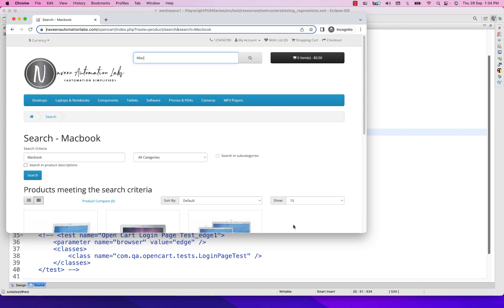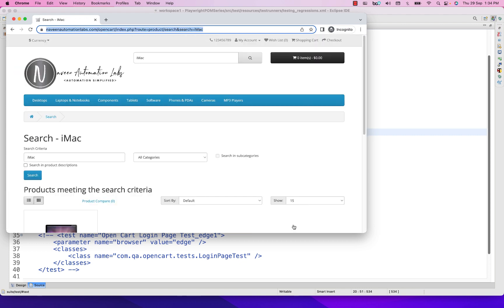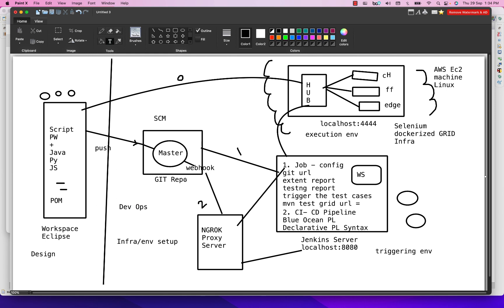I hope you now understand the concept of ngrok proxy, how it works, and how to configure everything. We are applying DevOps activities in our framework to improve the environment structure. That's all for this video — see you in the next one. Take care and God bless you all.